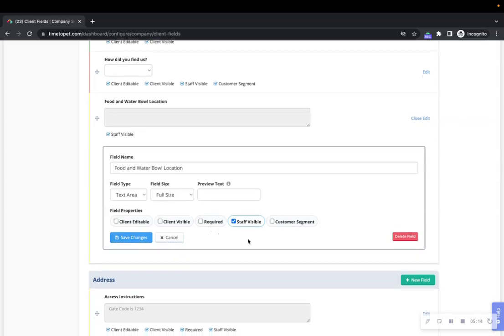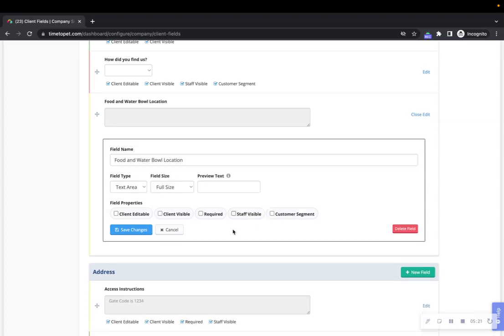Fields can also be hidden from staff members who have the role of staff or trainee. To hide information from staff members, uncheck the Staff Visible option.